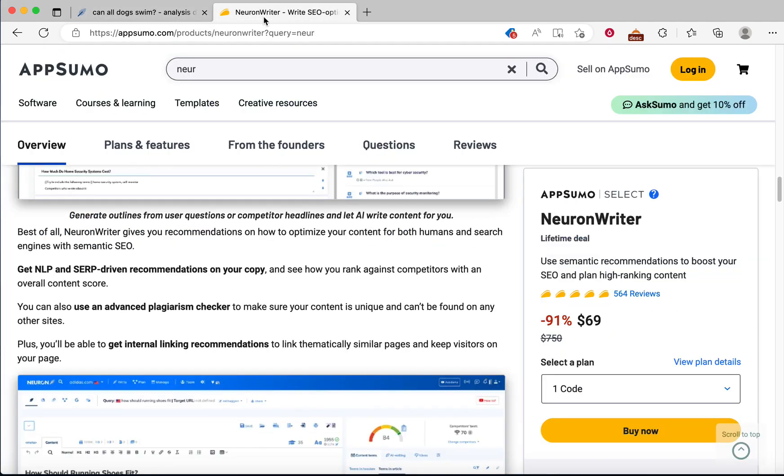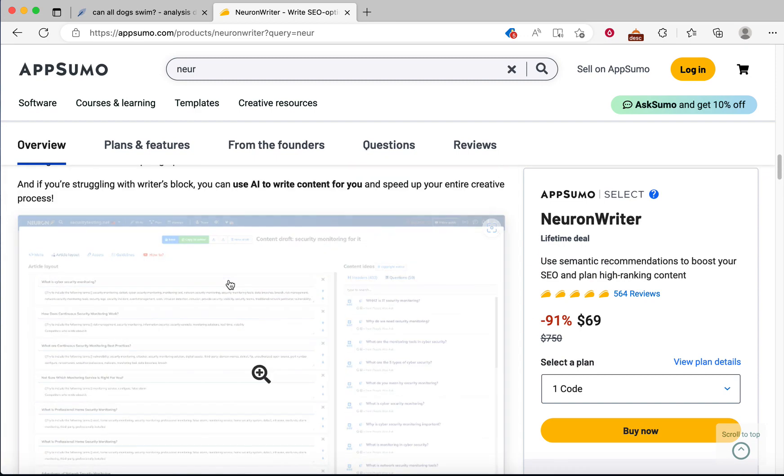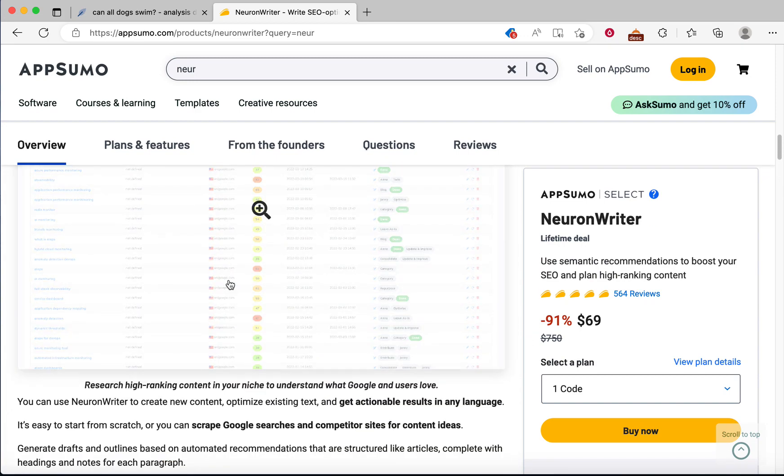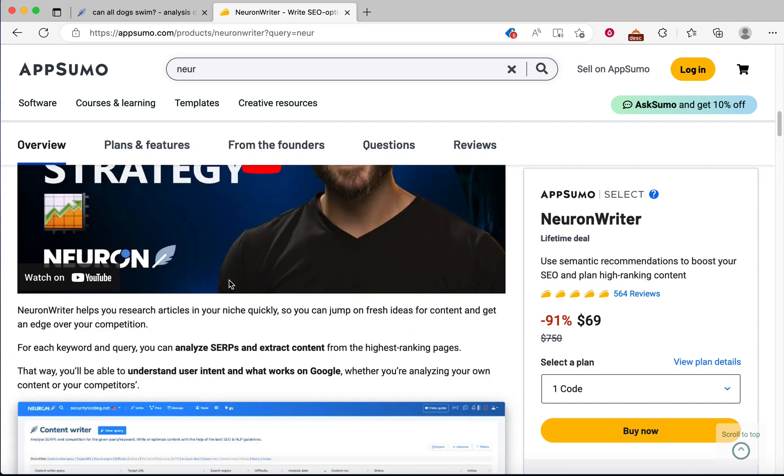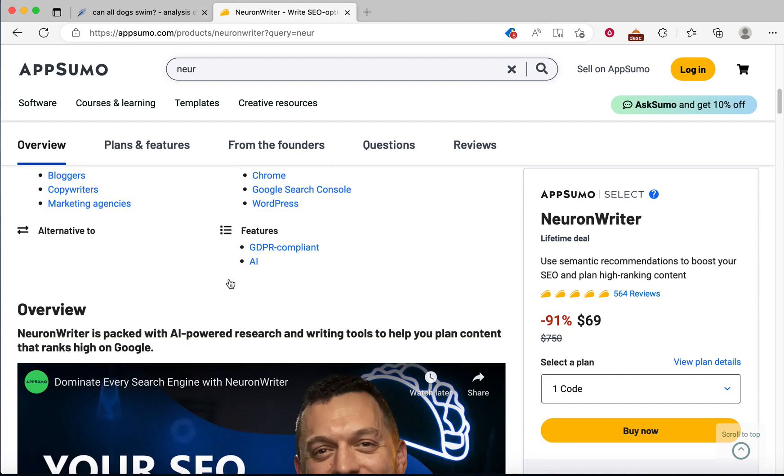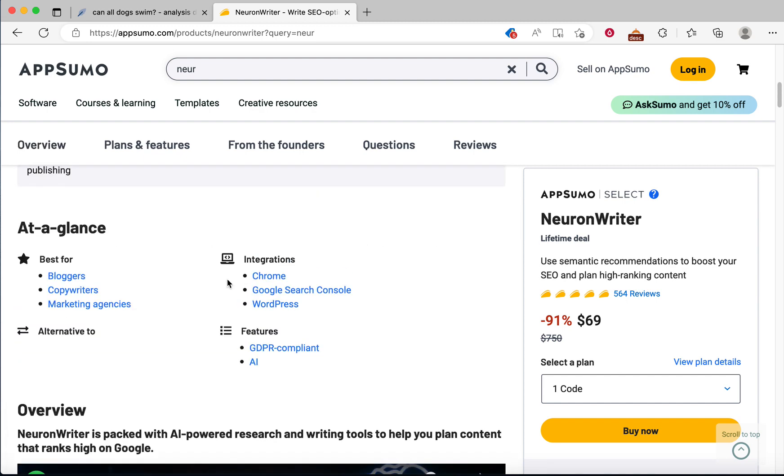That's it for today. If you like this tutorial, you can buy Neuron Writer from AppSumo. You can use my affiliate link from the description. If you have any questions, please let me know in the comments. Thanks for watching.